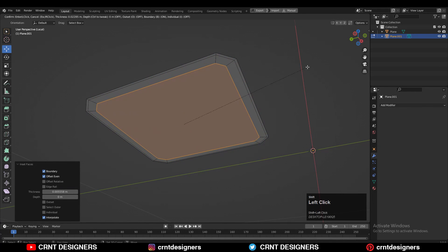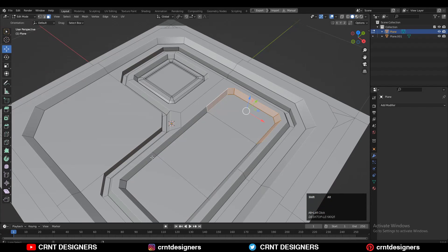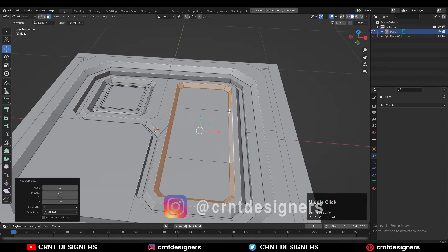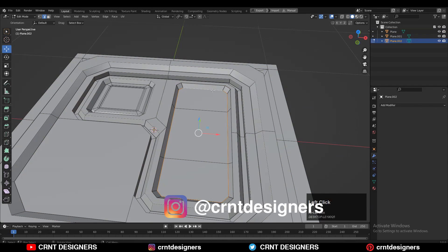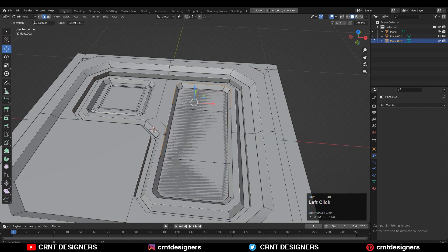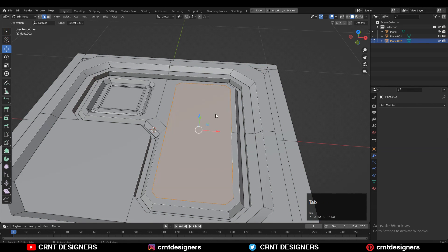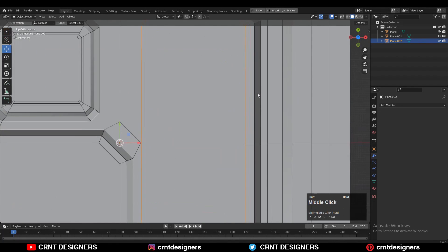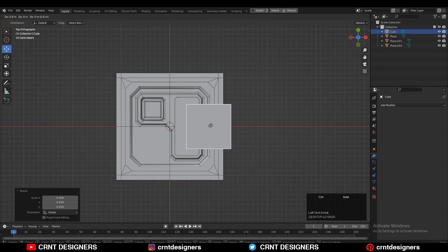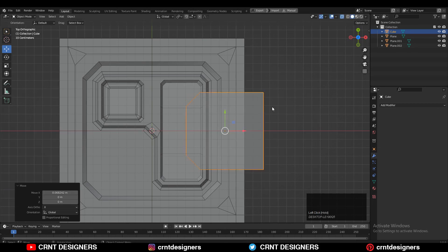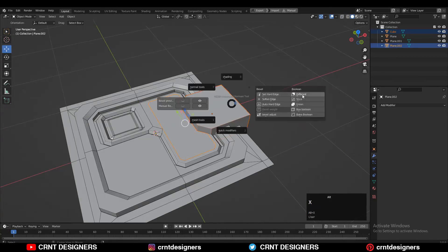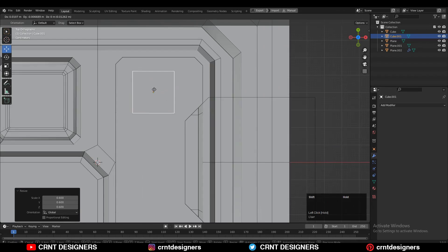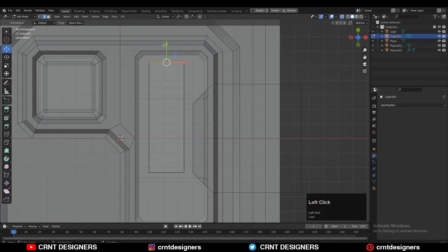Select this edge loop and press F to fill the gap, then use the insert operation. Select these faces with Shift-select and press P to separate by selection. Select each edge loop and press F to fill the gaps to get another object. I want to use the boolean operation on it, so I added one cube, created a block-out, used it to create a cutout on the model, then added one more cube for another boolean detail.